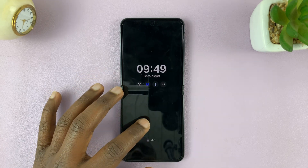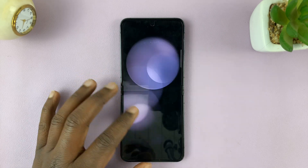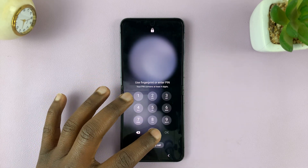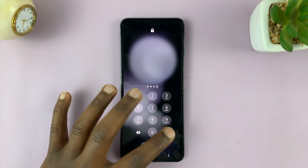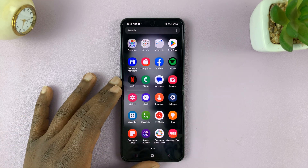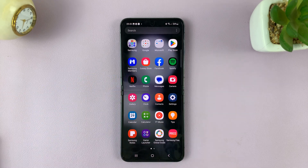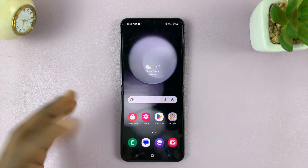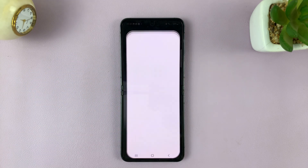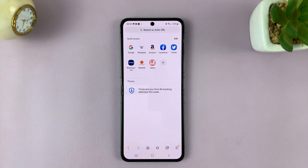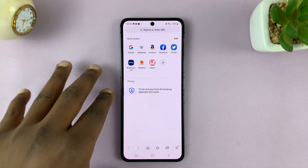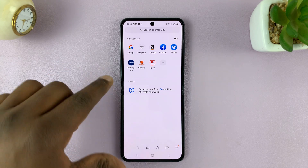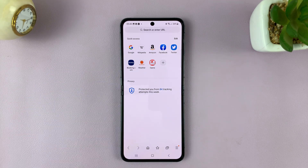I'll be showing you how to allow or block pop-ups on the Samsung Internet browser on your Samsung Galaxy Z Flip 5. What you need to do is simply launch Samsung Internet, which is the default browser on any Samsung phone, including the Z Flip 5.